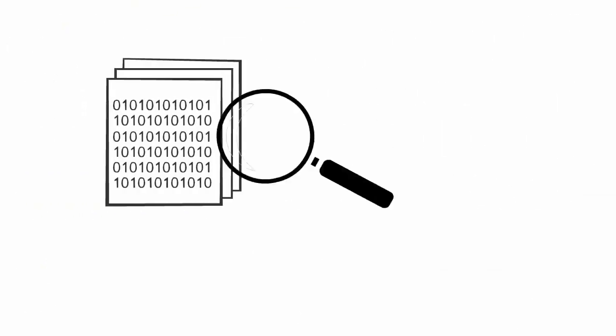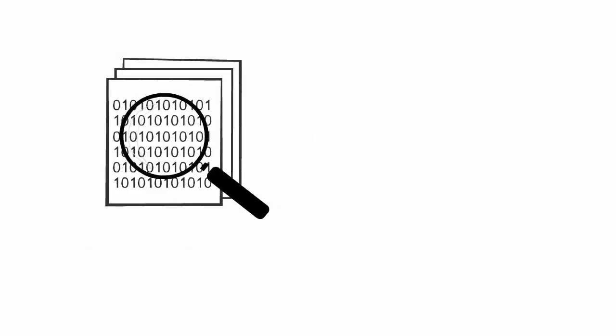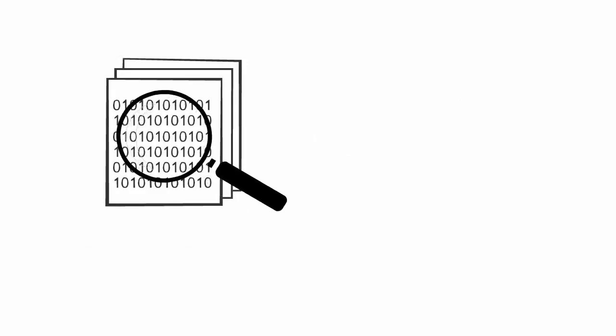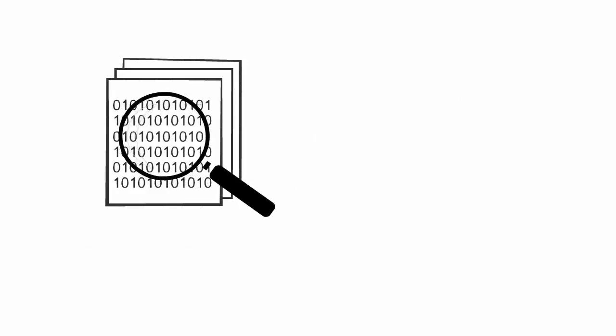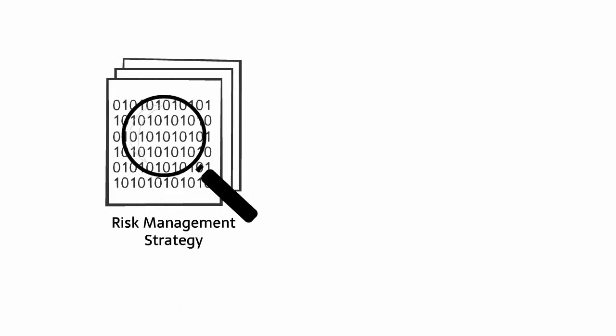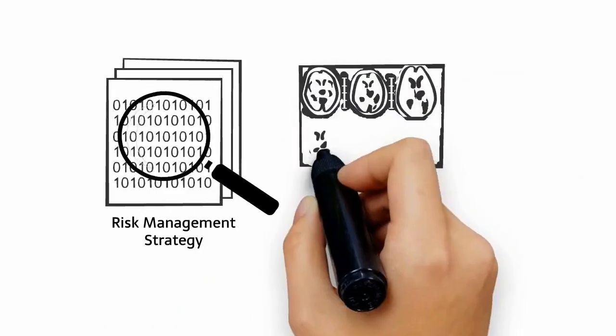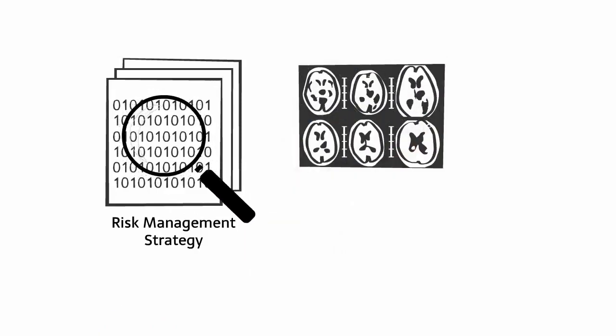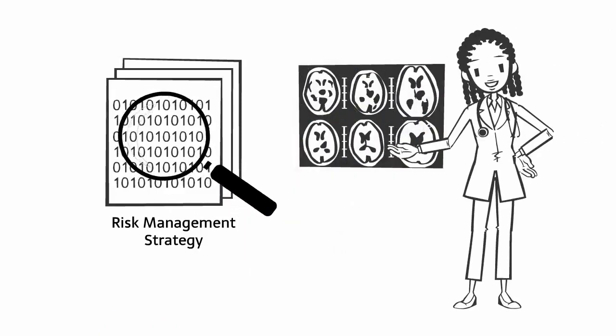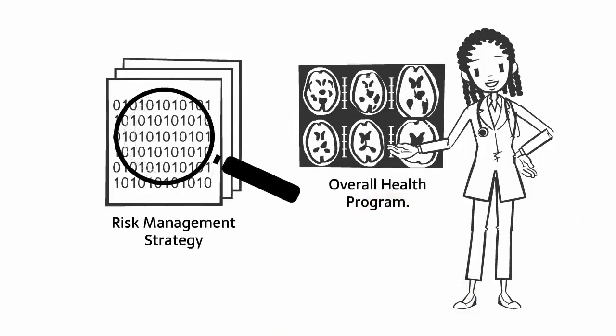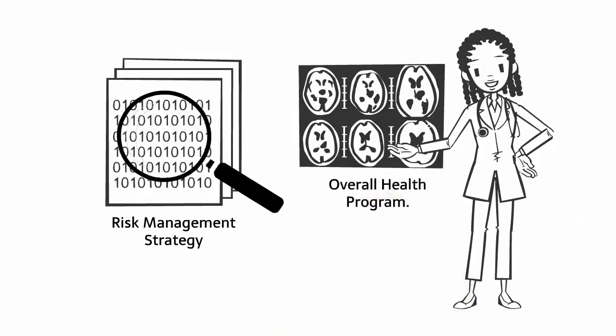Vulnerability scans are a part of a vulnerability assessment, and vulnerability assessments are part of a risk management strategy, just like lab tests are part of a physical, and a physical is part of an overall health program.